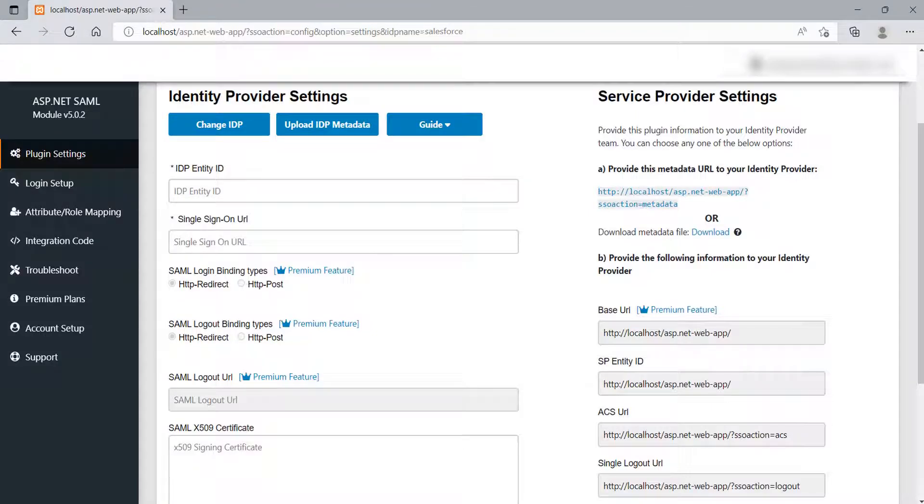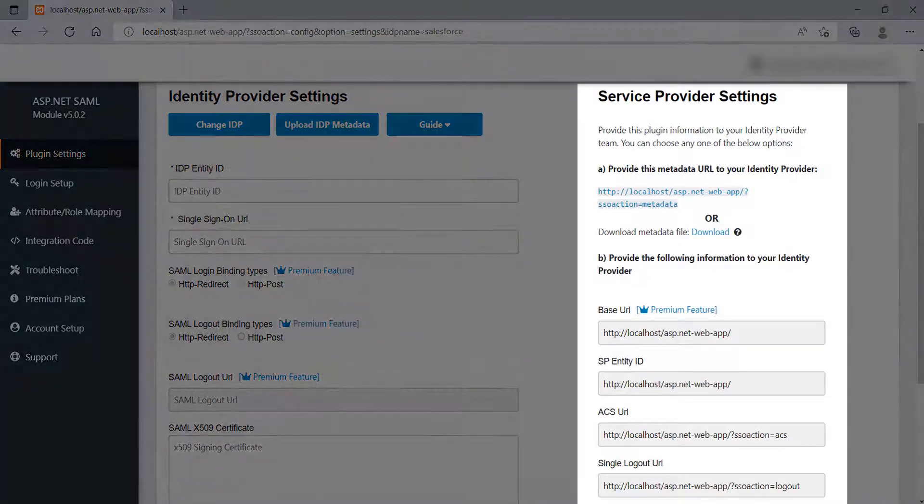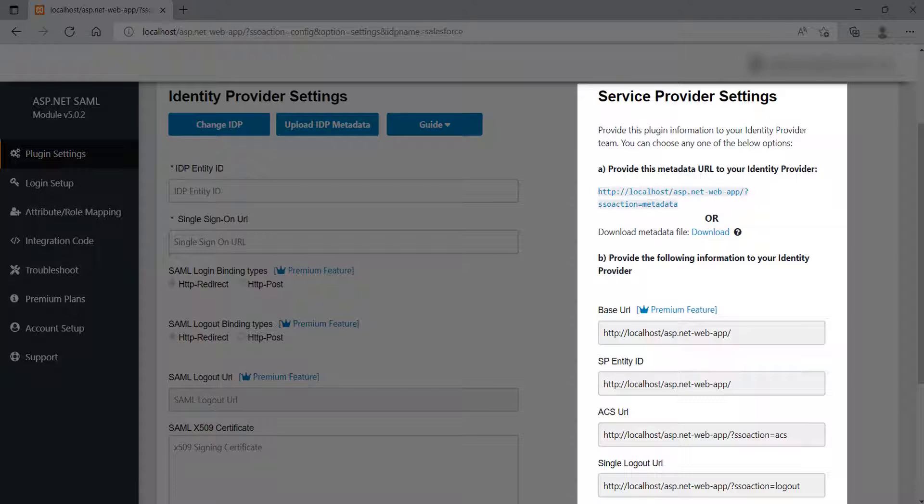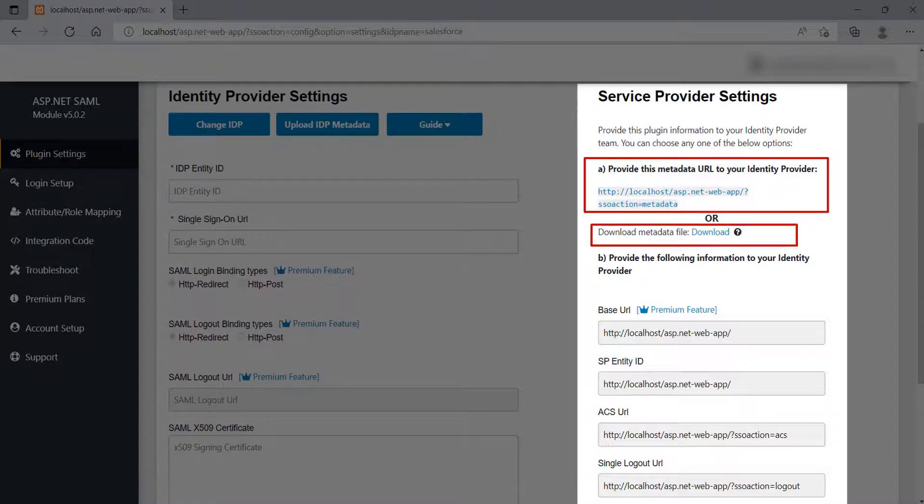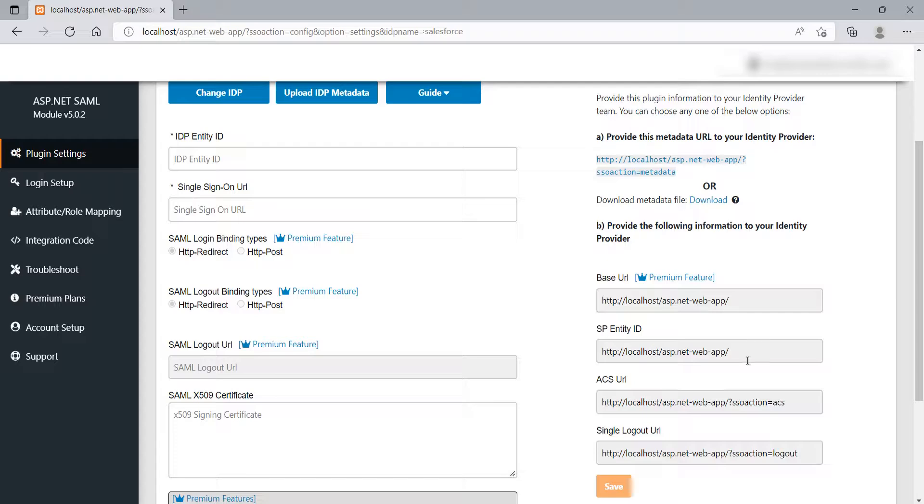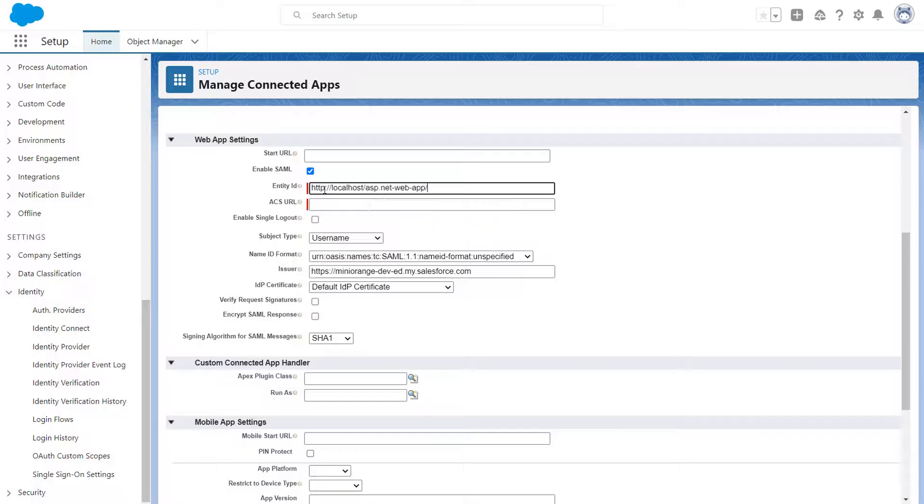For SP metadata, go to the ASP.NET SAML module. At the right side of the screen, you will find the service provider metadata. You can have three options to provide the metadata to your IDP. Copy the required URLs and paste them into the corresponding field in Salesforce.